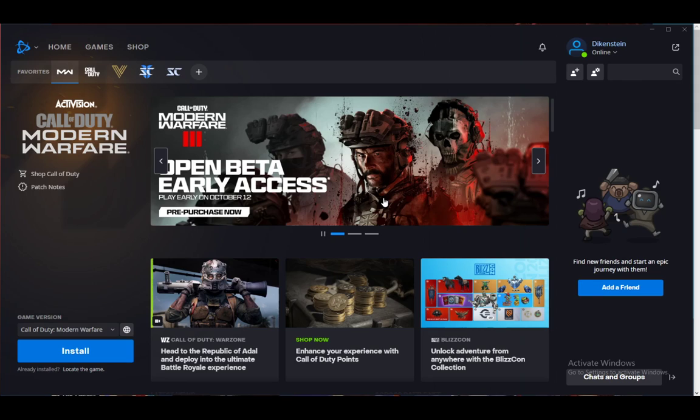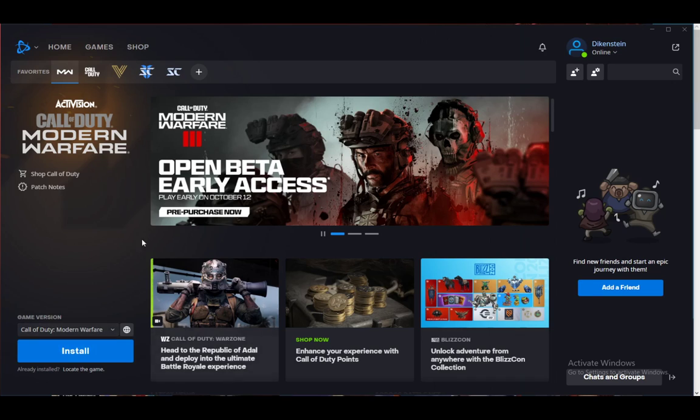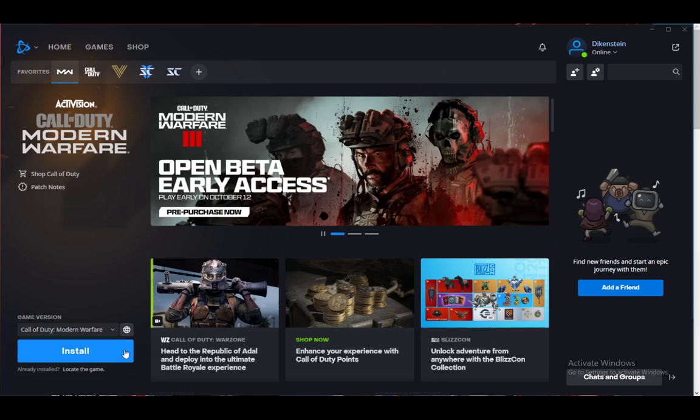So what you want to do to actually change it, and this is pretty much the easiest way I know of, is if it is installed this install button will say play, and what you want to do is right next to that play button you will see a gear icon.